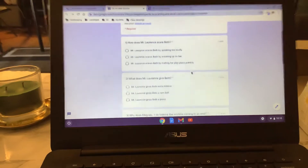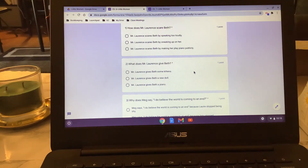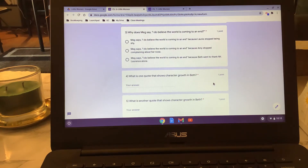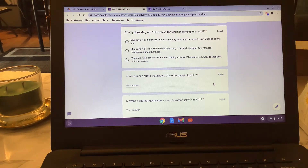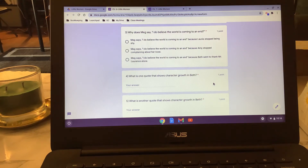Number one — how does Mr. Lawrence scare Beth? We learn that he spoke too loudly; he startled her when he said hey too loudly. What does he end up giving her? He ends up giving her a cabinet piano. Three — why does Meg say 'I do believe the world is coming to an end'? The correct answer is because Beth went to thank Mr. Lawrence alone. Four and five, you were supposed to be identifying quotes that show character growth in Beth. On page 65: 'the little brown hood slipped through the hedge nearly every day, and the great drawing room was haunted by a tuneful spirit that came and went unseen.' So we see that she's going over to her neighbors on her own and playing the piano — that certainly shows character growth.